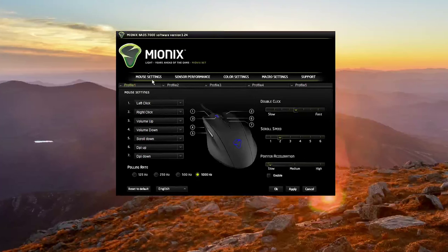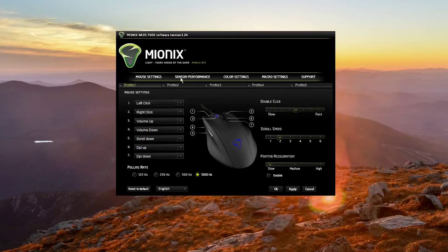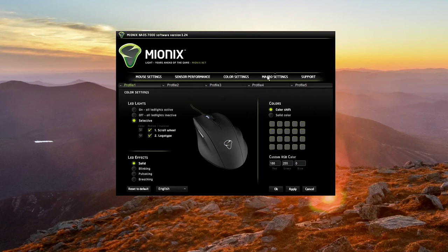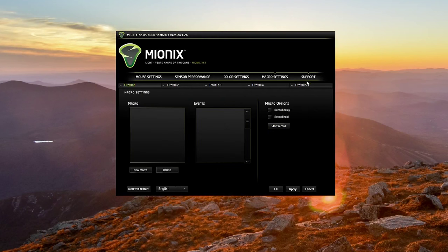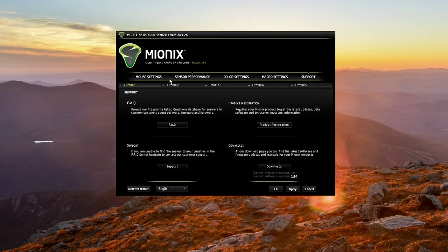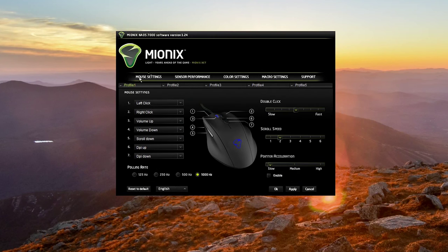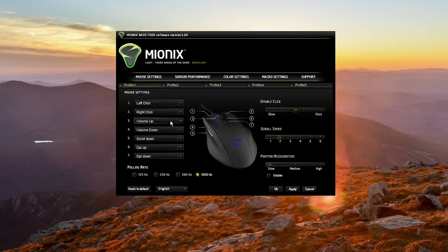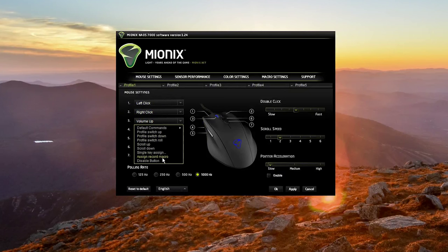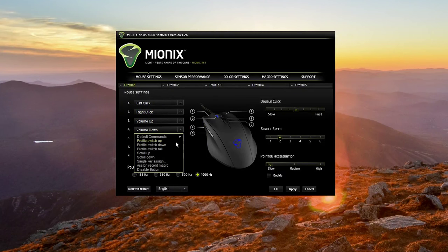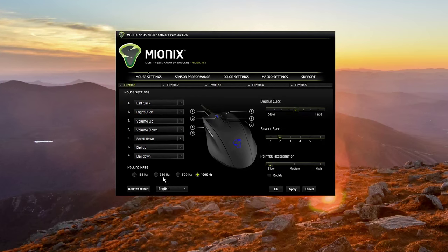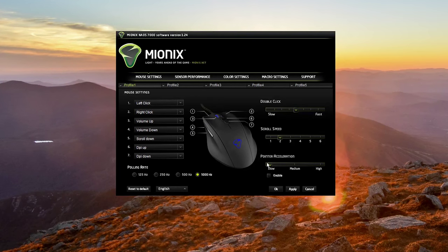While in the software, you can assign macros to the buttons, change DPI settings, lift off distance, and change the RGB lights along with many other functions. The macros work just fine, but when I tried to program the volume up and volume down keys to the browser forward and backward keys, they just didn't work at all. All the other functions worked though, so I'm not sure why those specific two keys didn't work.